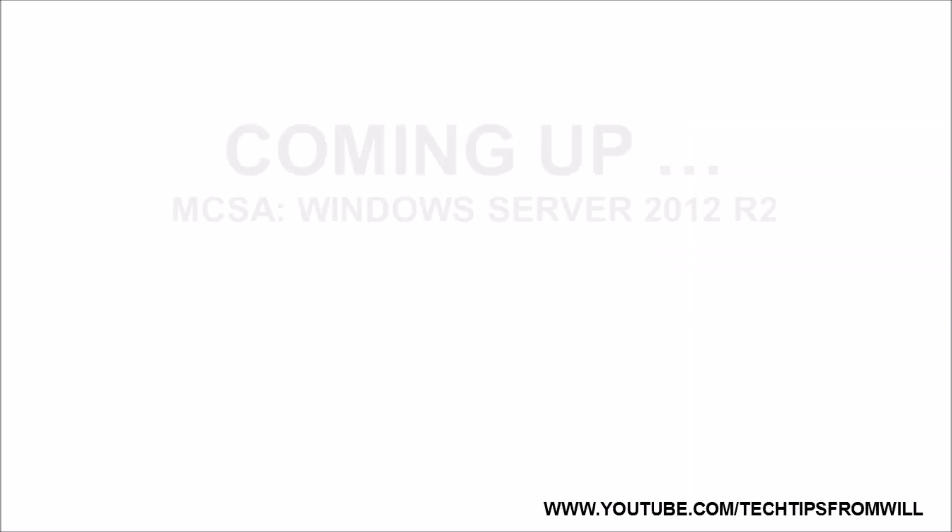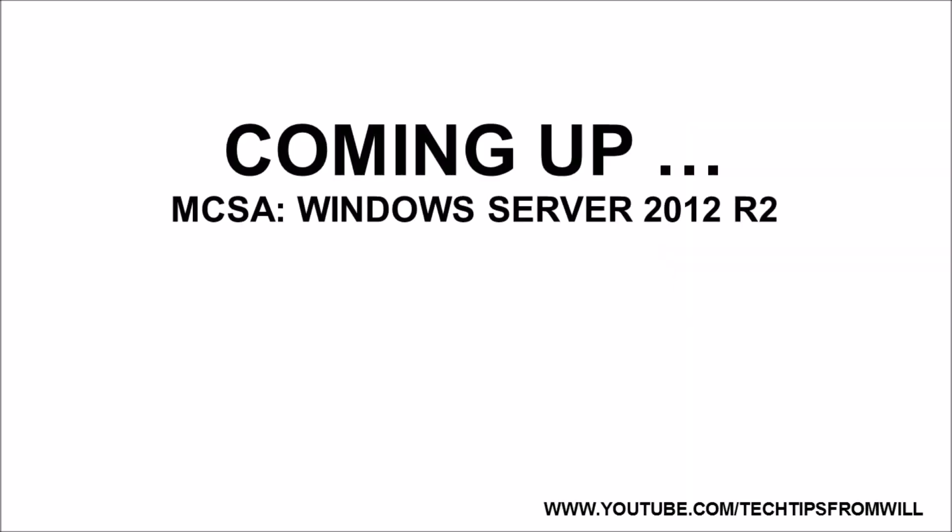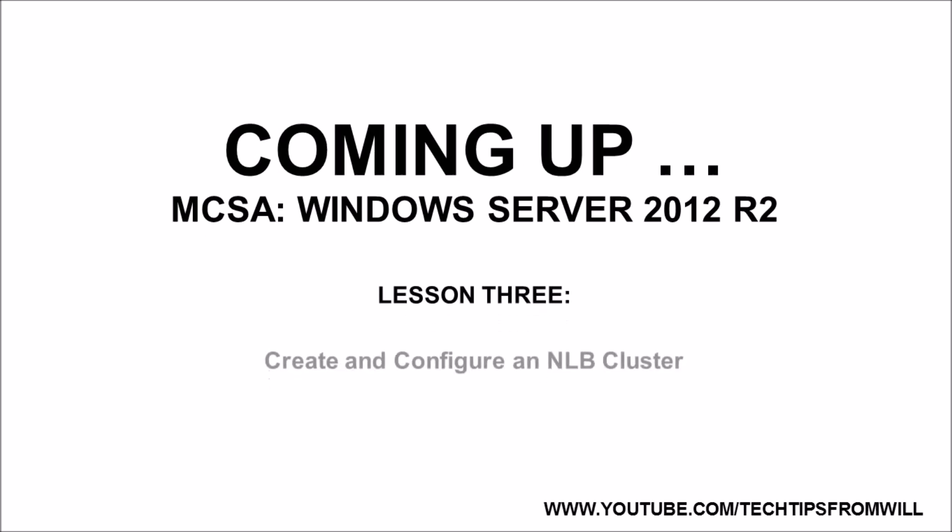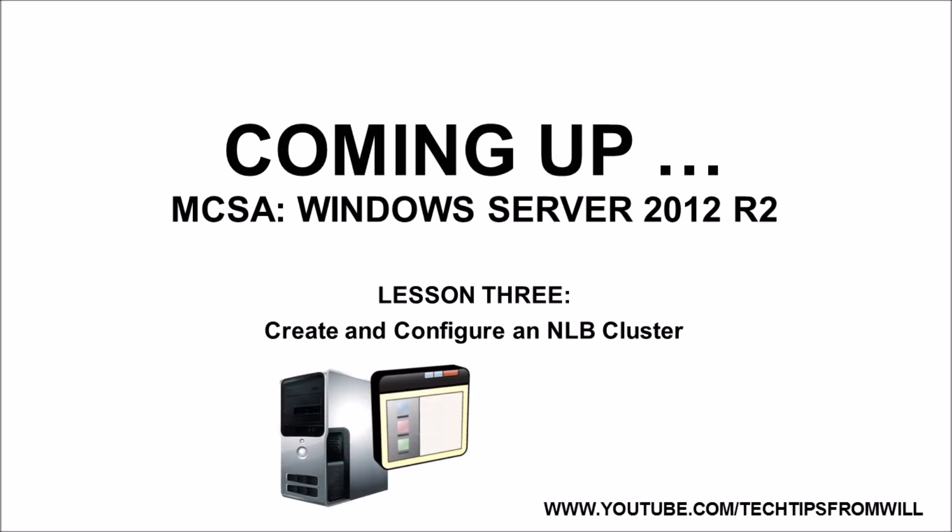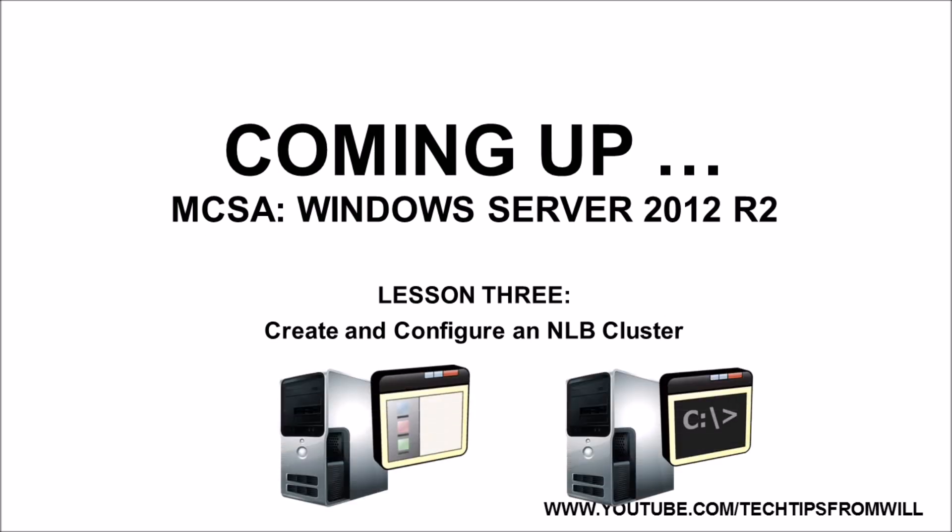In our next lesson, I will demonstrate how to create and configure an NLB cluster in Windows Server 2012 R2, using both Server Manager and Windows PowerShell. If you'd like to see more Windows Server 2012 R2 training videos, please see our YouTube channel. Many thanks, and we'll see you on the next lesson.